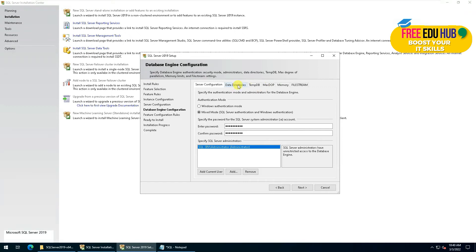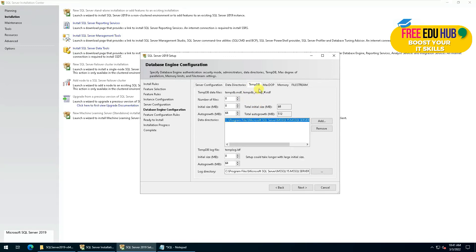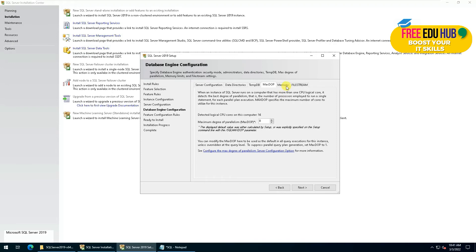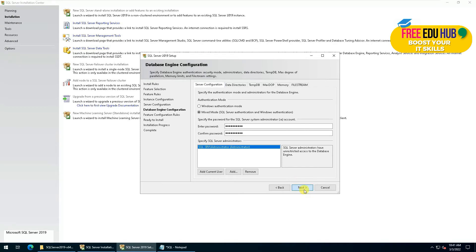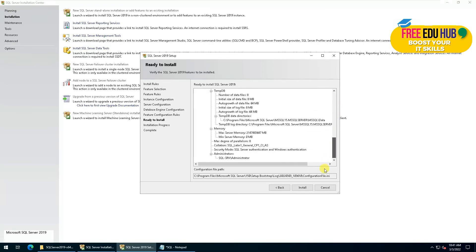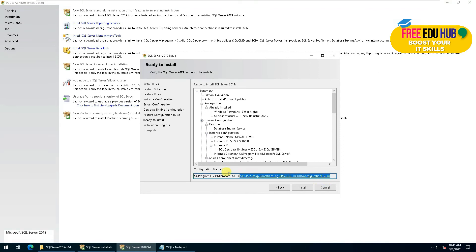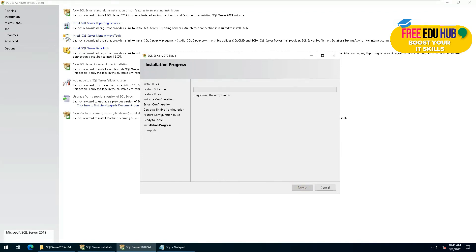If you'd like to shift the data directories to a different directory, you can select that here. You can also check the temporary database, number of files, and other details. There are settings for max DOP, memory utilization, and file stream — I'll keep everything as default. Then press next, and it shows you a summary of everything that will be installed, including the path of the configuration file.